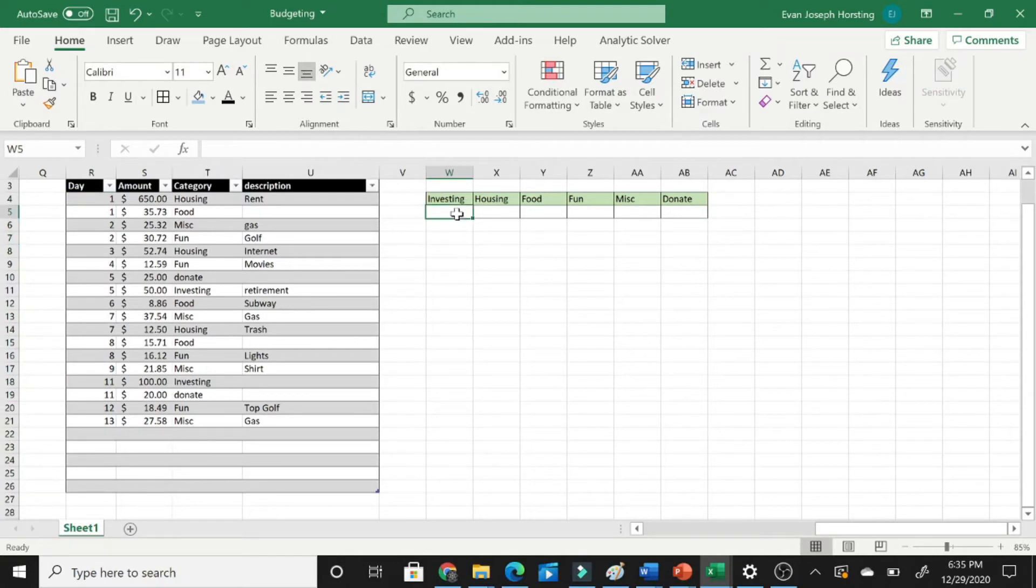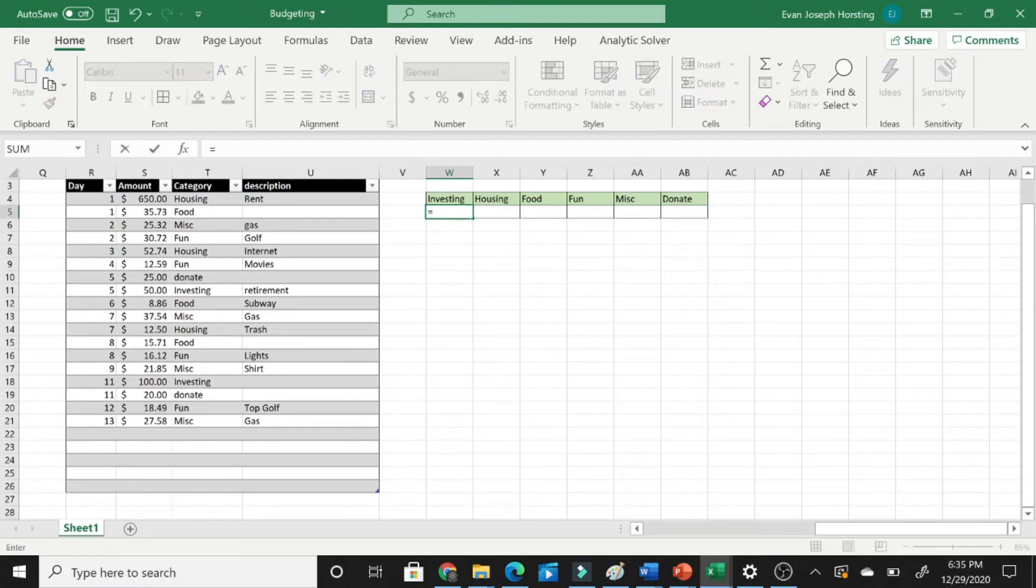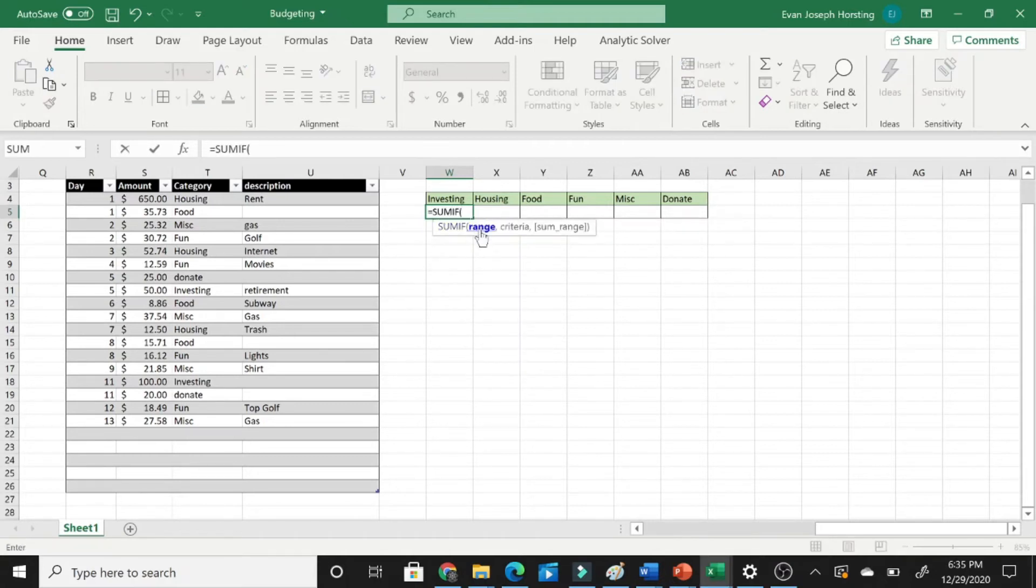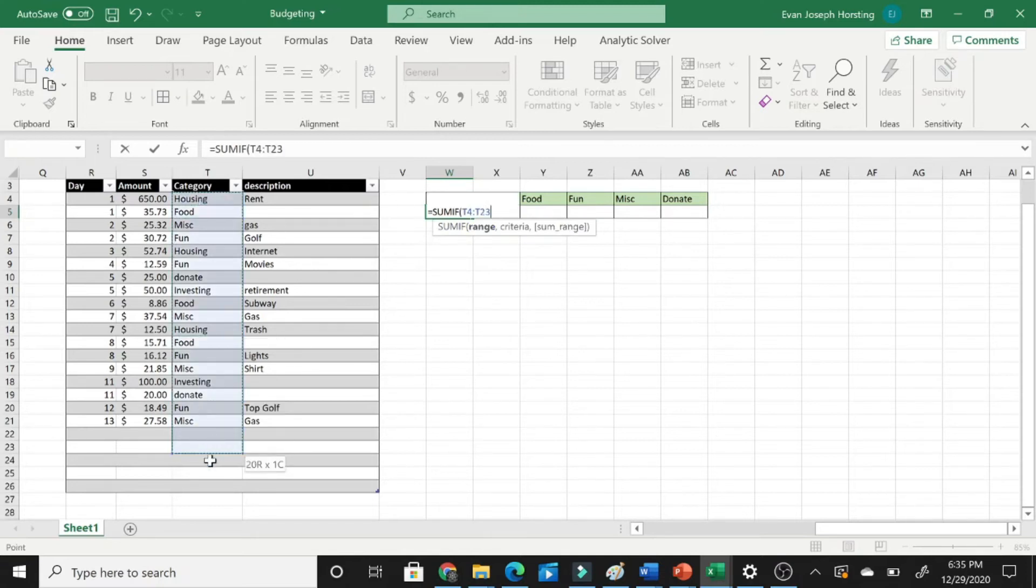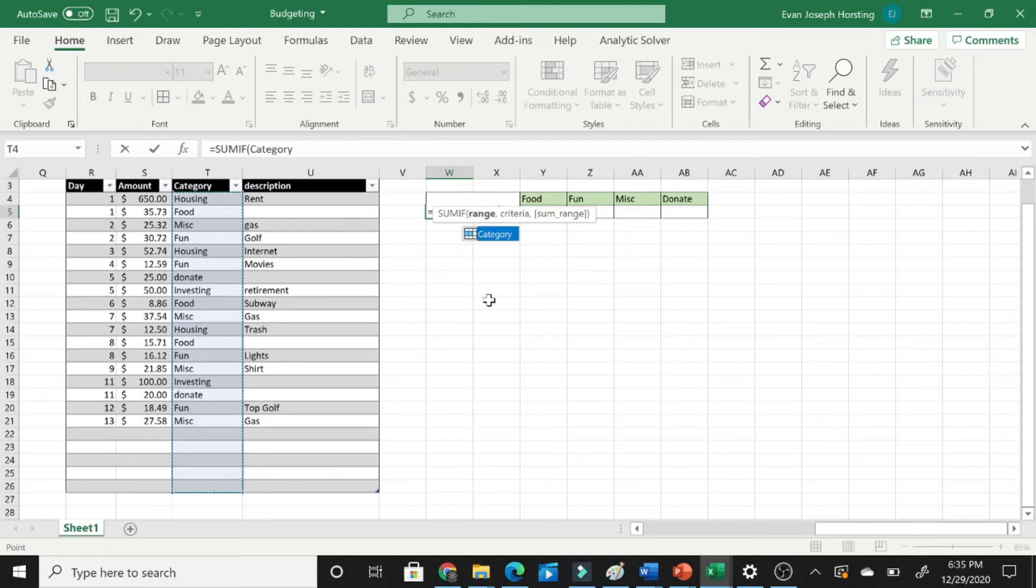...you're going to go to the box where you want to insert the information into, hit Equals, Sum If, and now just follow the instructions. So the range is going to be our category, and now if you've done this right, it should pop up category up here.